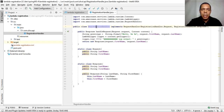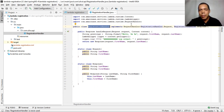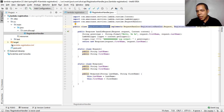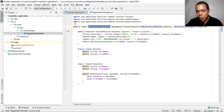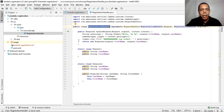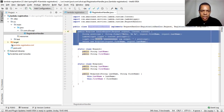Here we have the handler class that implements the AWS Request Handler. This request handler has a parameterized type for the request and a parameterized type for the response. It could be some primitive type or some class — a response object or request object.